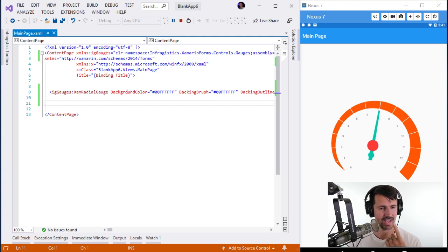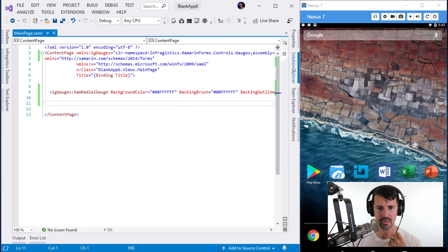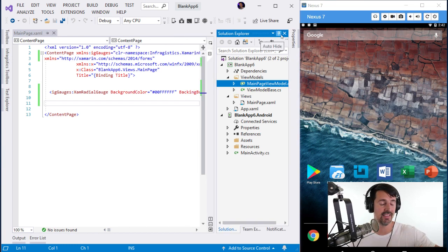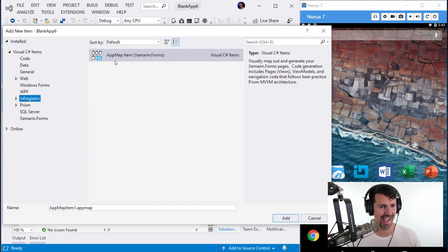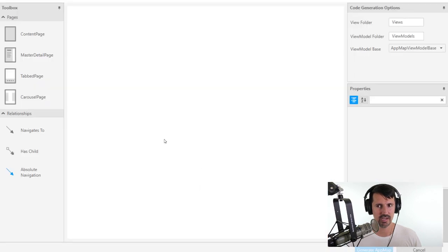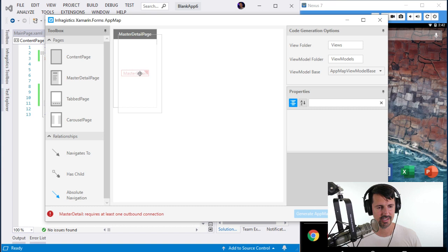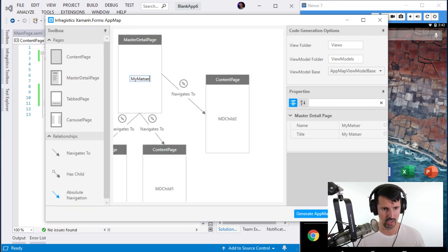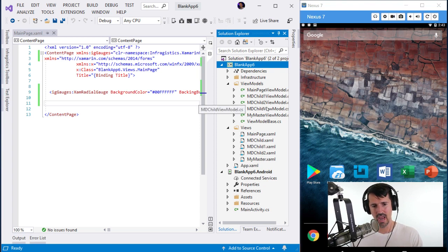I want to test a multi-page app. Can I switch pages in the app, edit their XAML, and have hot reload know what page I'm working on? I'm going to add a new item — an Infragistics App Map — and create a Master Detail page. The App Map will create all the views, view models, and navigation code automatically.